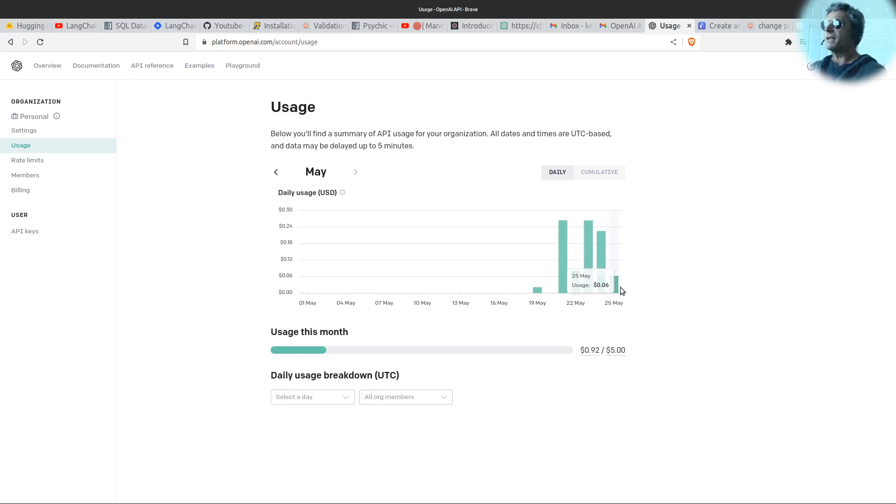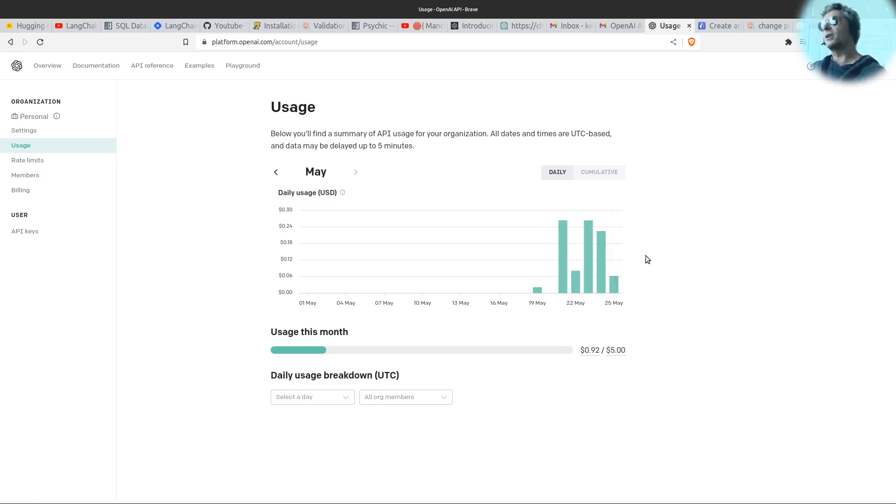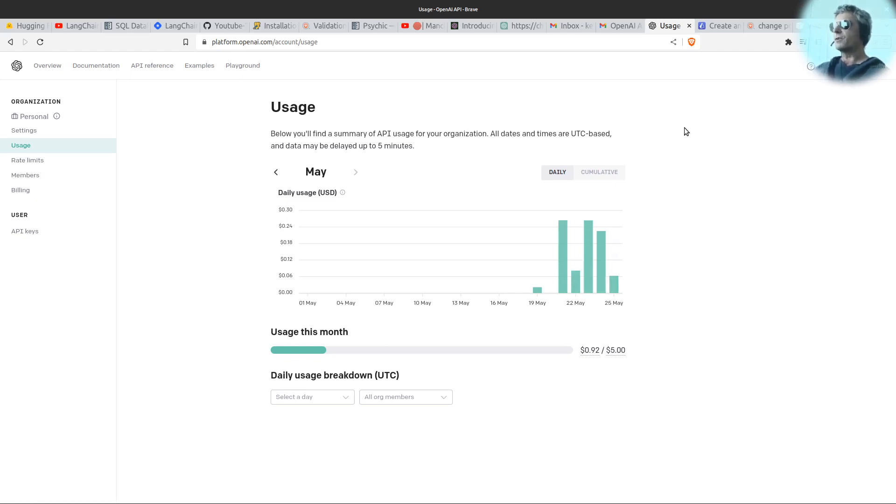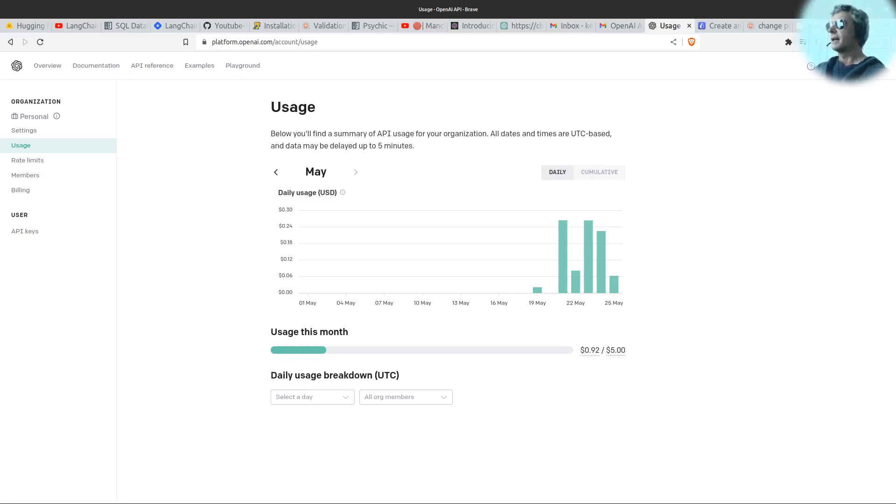So already today I've used six cents, which may not sound much, but that's just me testing. If you multiply that by thousands of users, customers, whatever, then it will add up. You can also add in code to check how many tokens you're using. I won't cover that here, but it is possible to put that into your code.